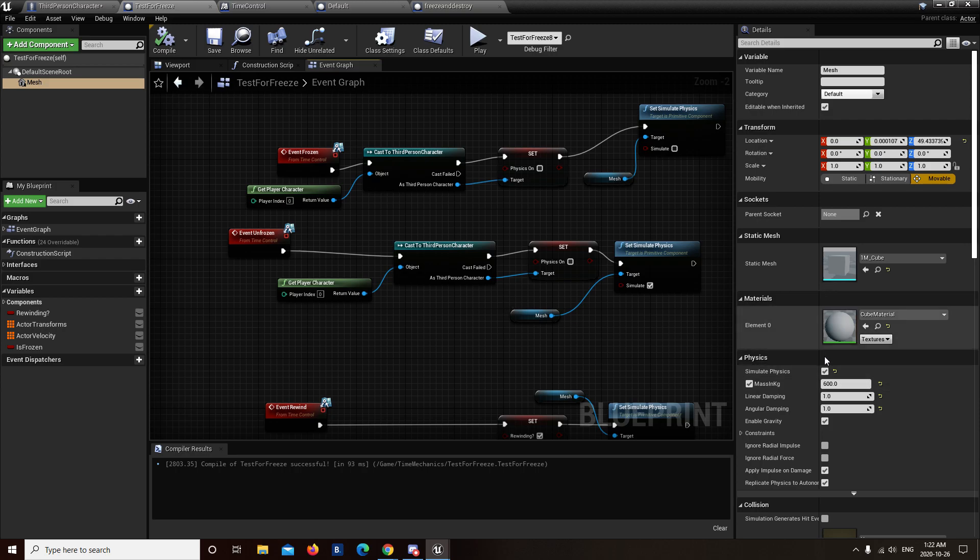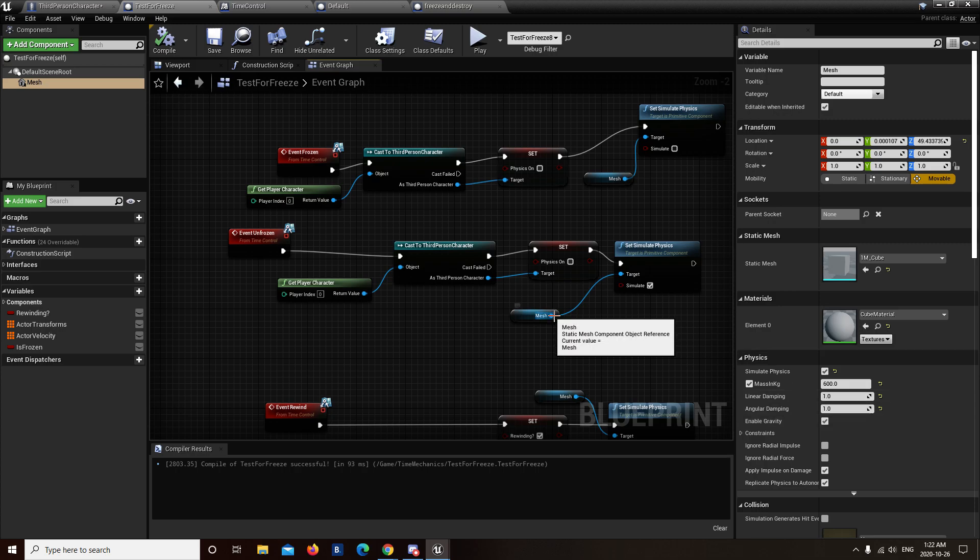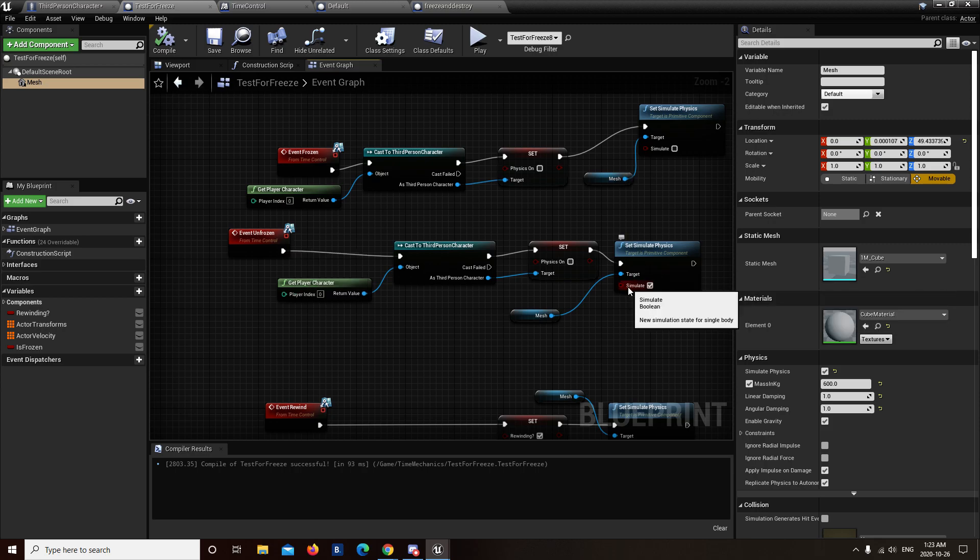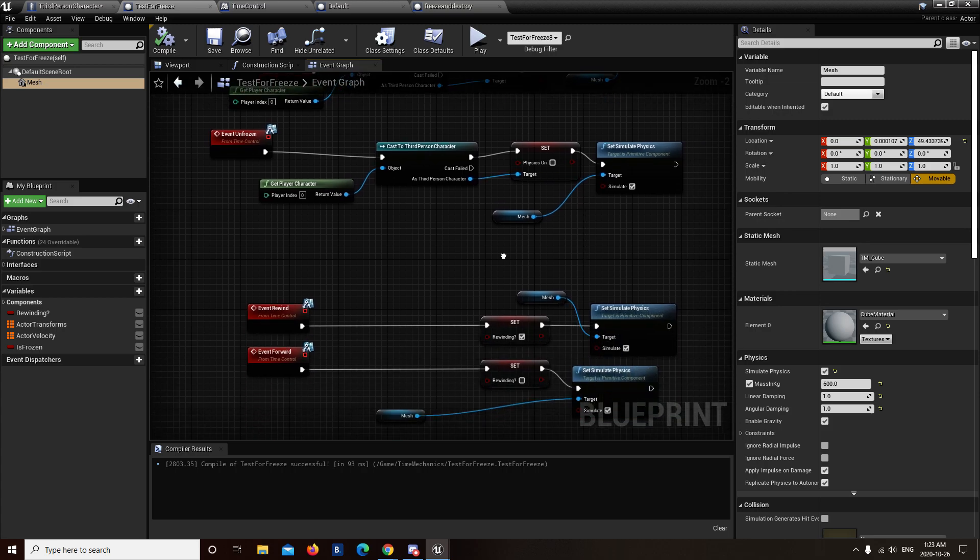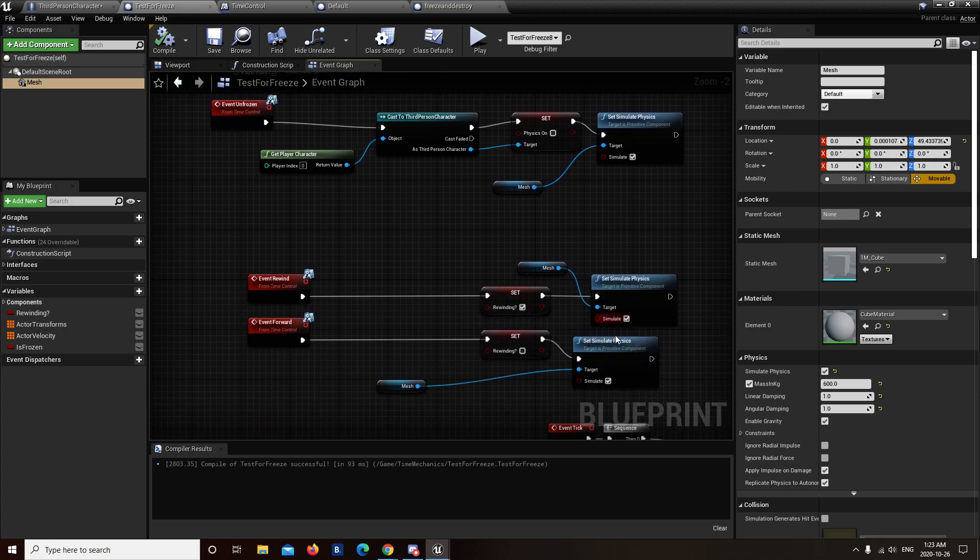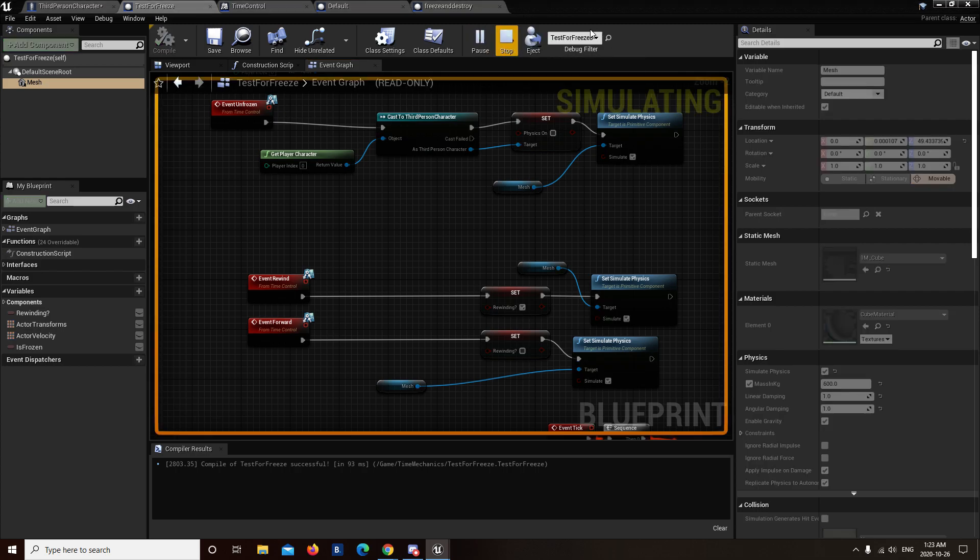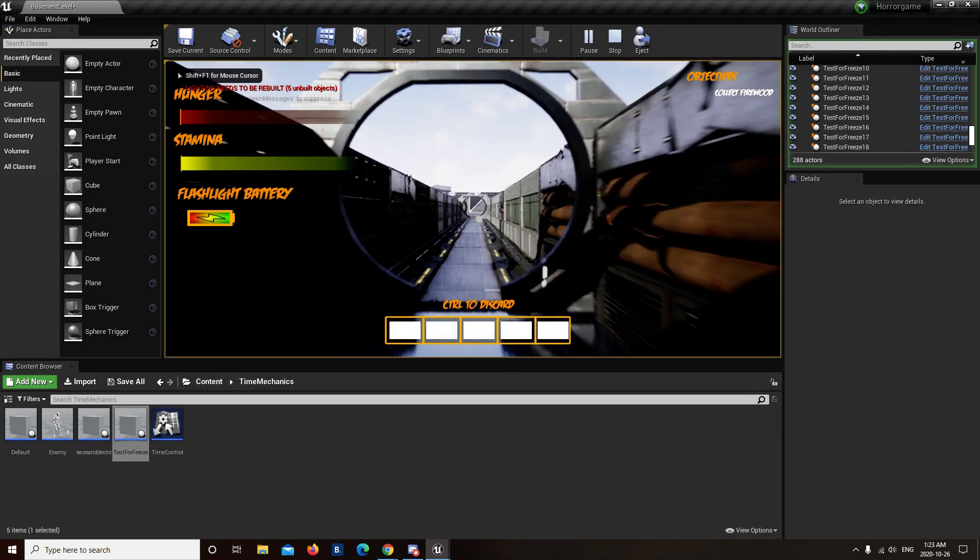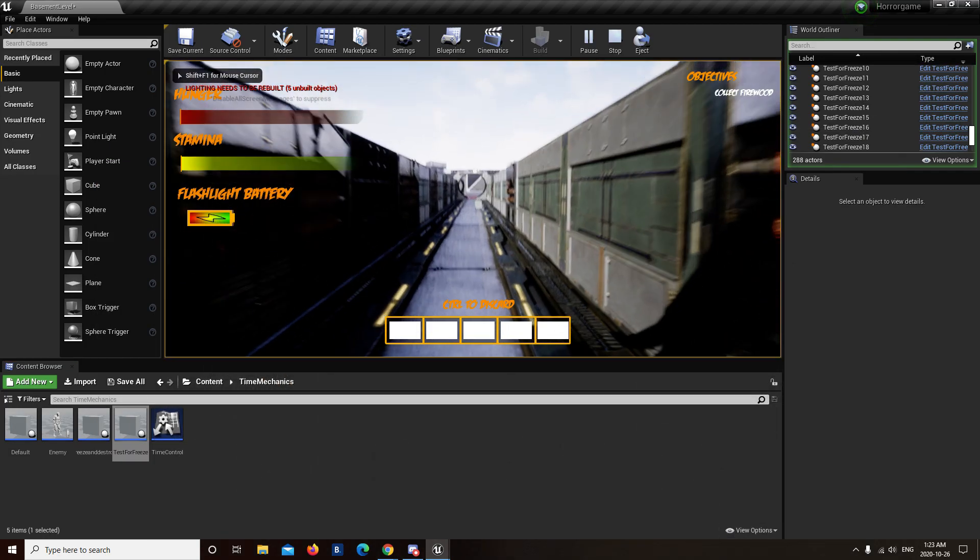But when I press the button again, it's supposed to simulate the physics again, and re-drop it back down. It's not doing that. Instead, I have to go into the rewind, and that will re-simulate the physics for all the objects. It's not a big deal, but it is a problem that I'll have to try and solve at some point. I was trying for, what, four or five hours now, and this is a playable version, so I find this good enough for me, I guess.